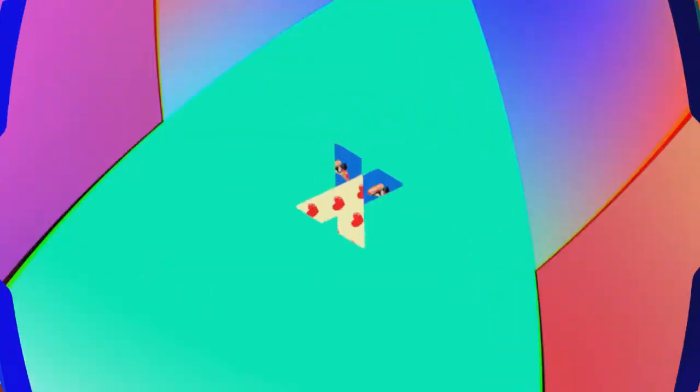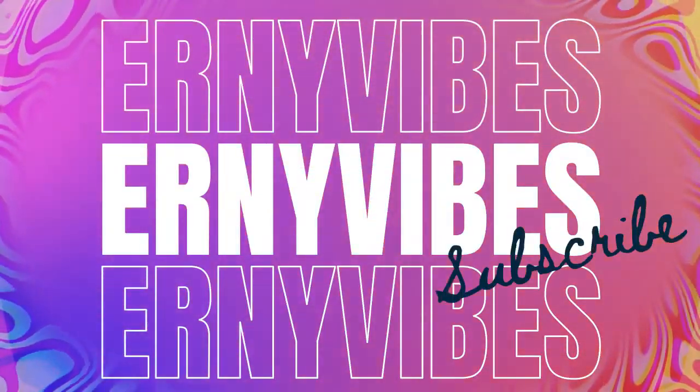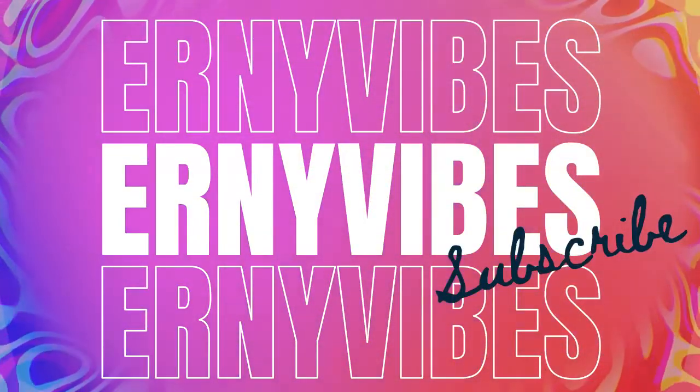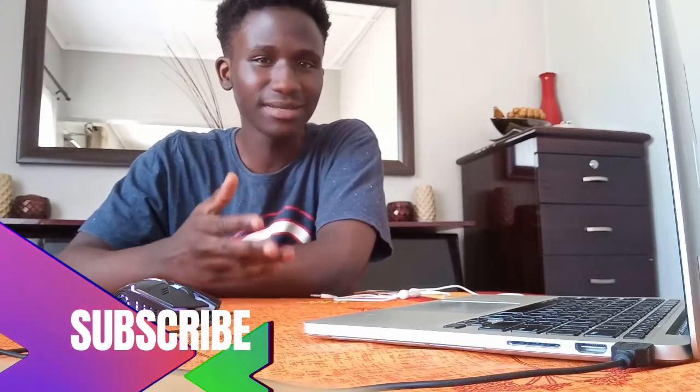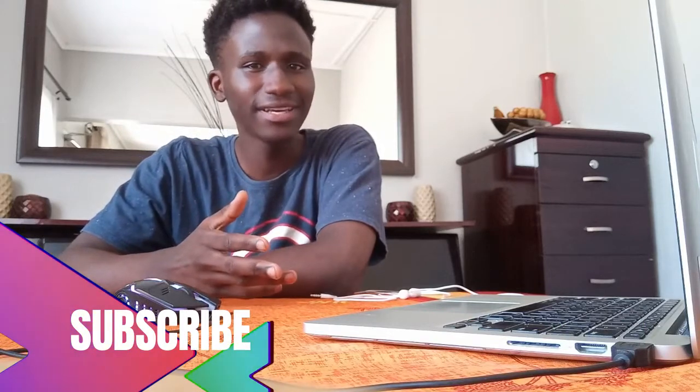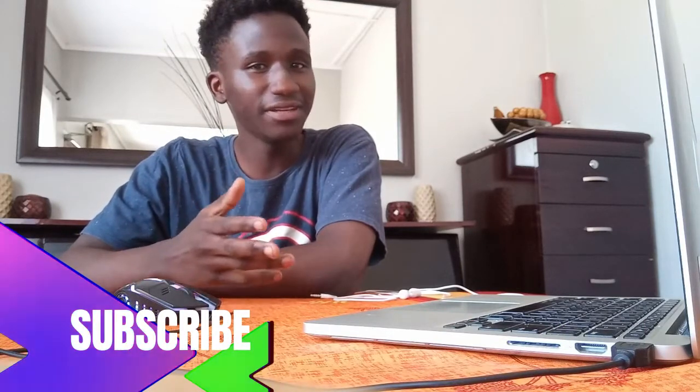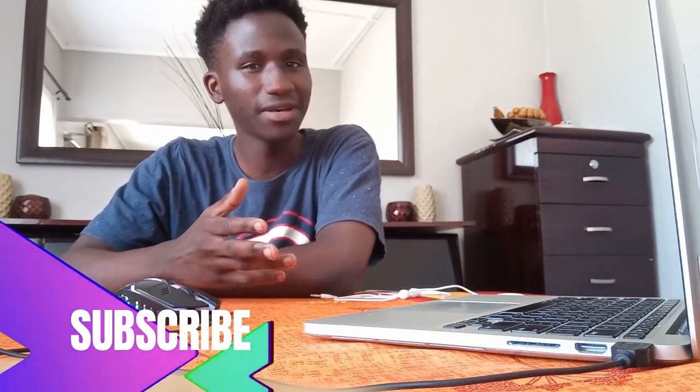What's good YouTube? Ernie Vibes back again with another video. If you're new to the channel, please don't forget to hit that subscribe button. It's free. Subscribe. Leave a like at the end of the video.